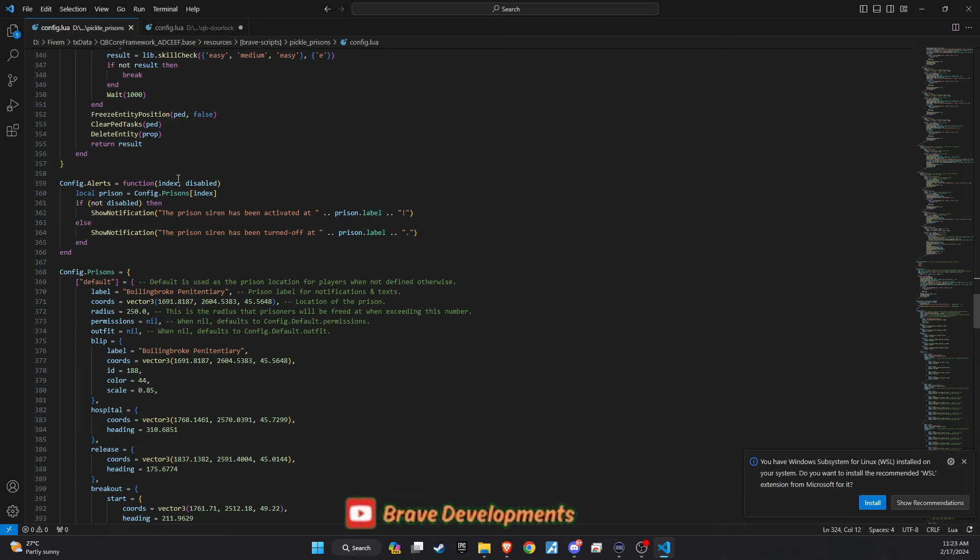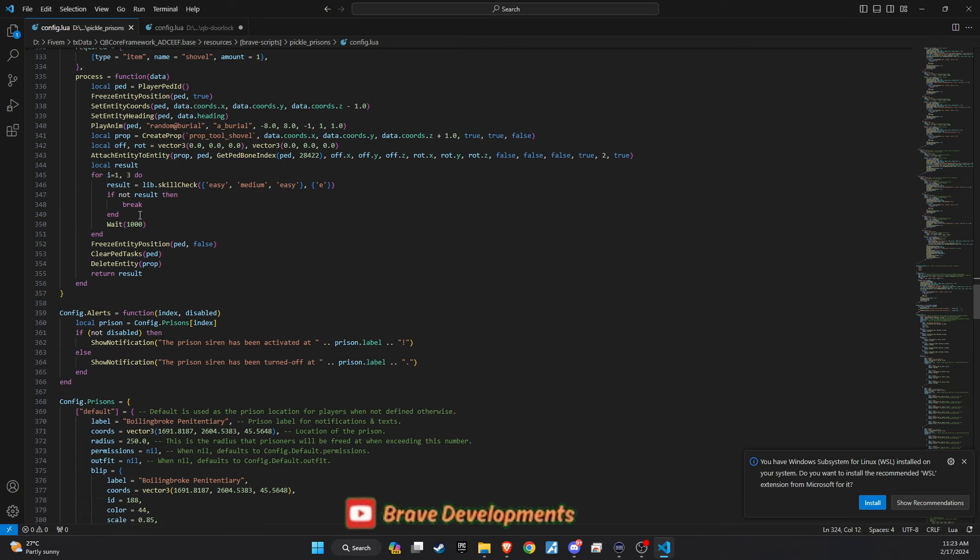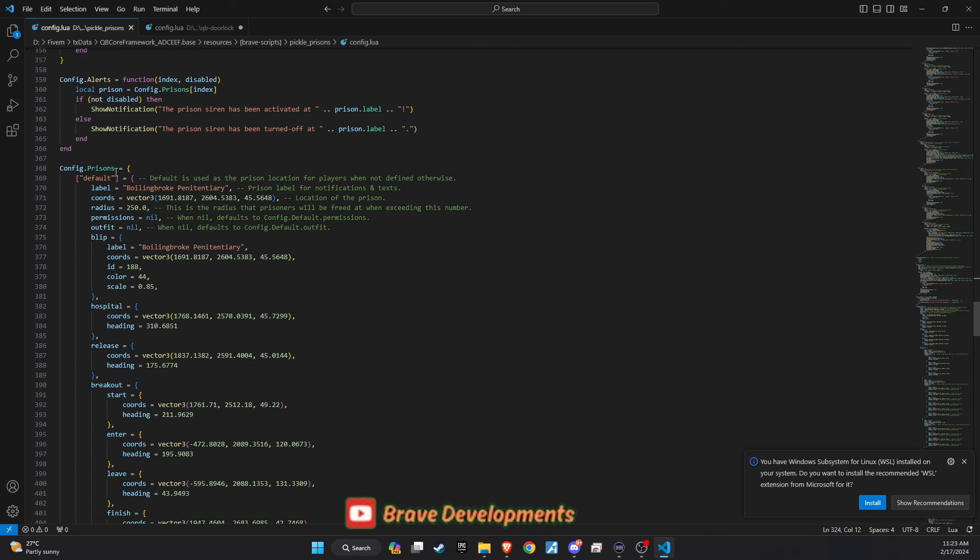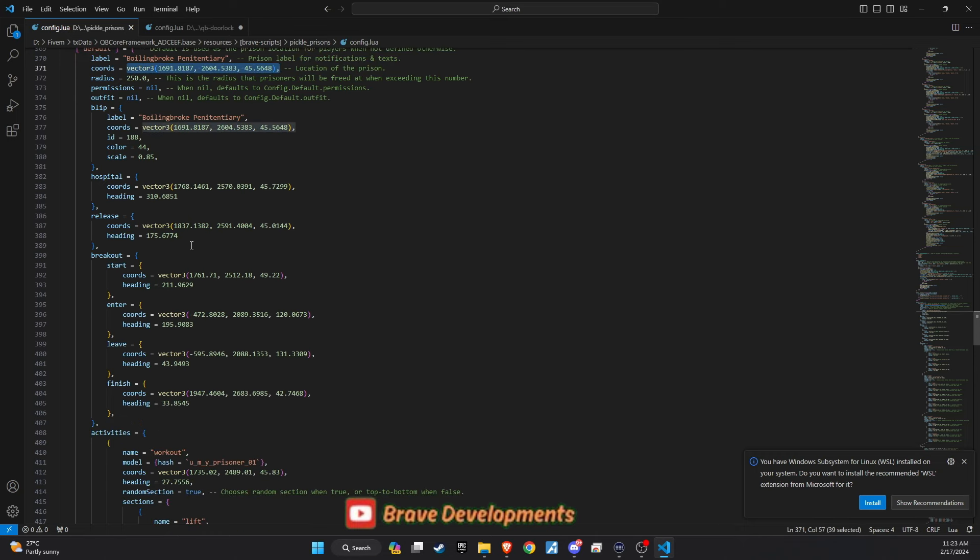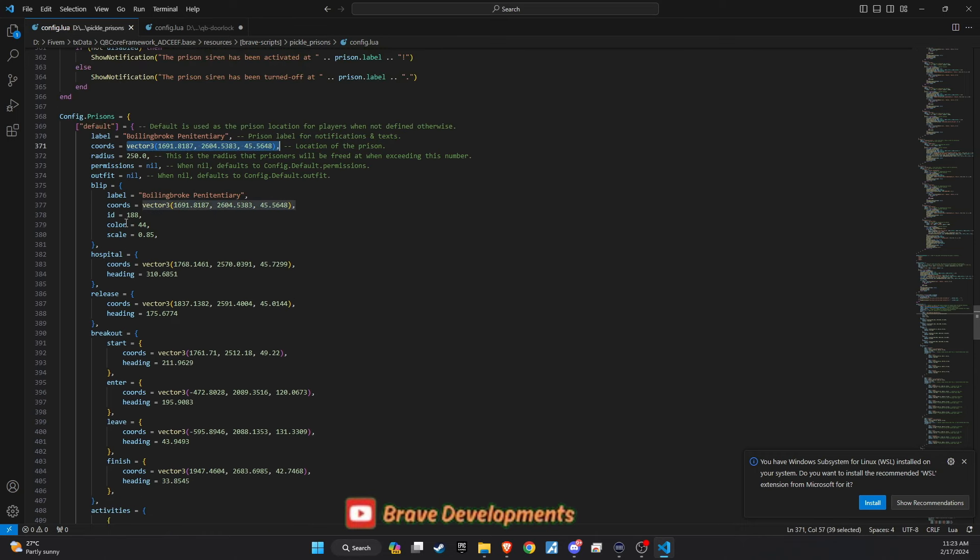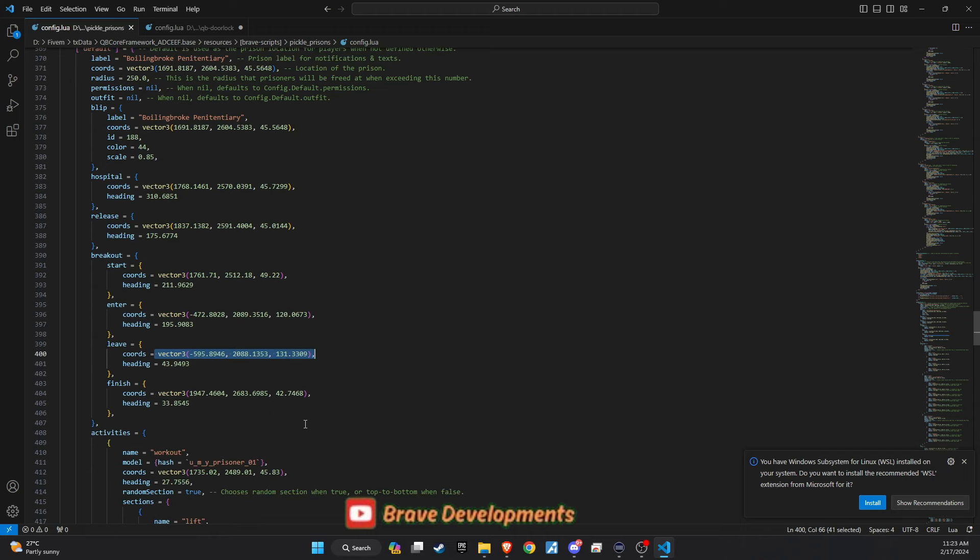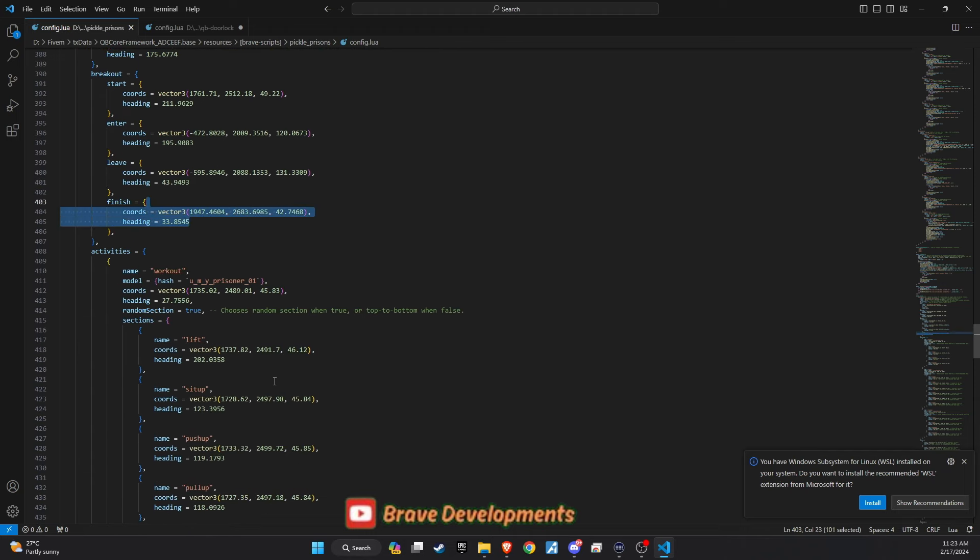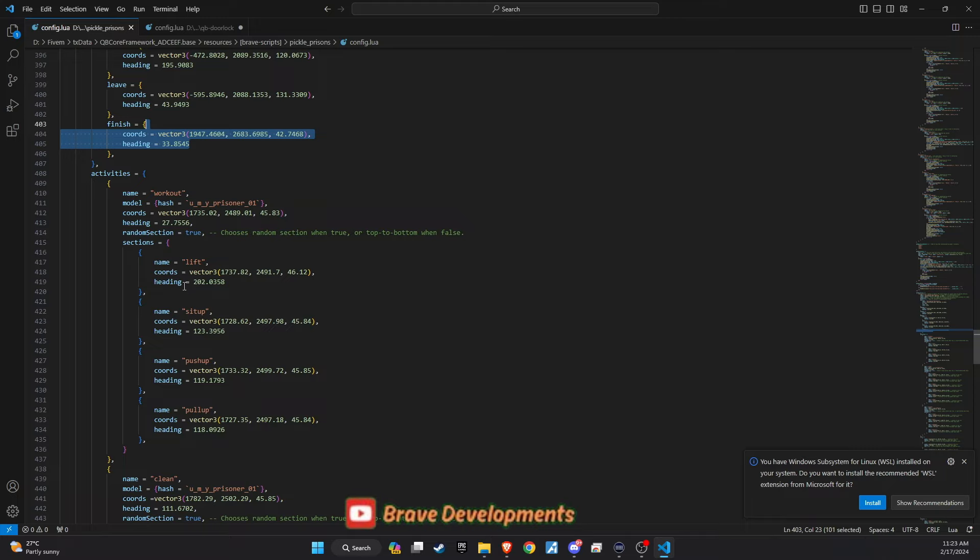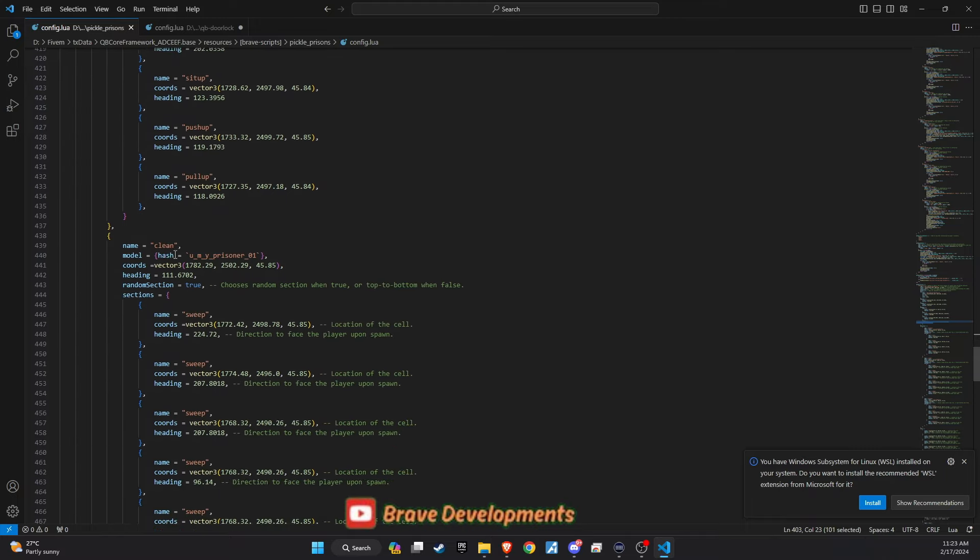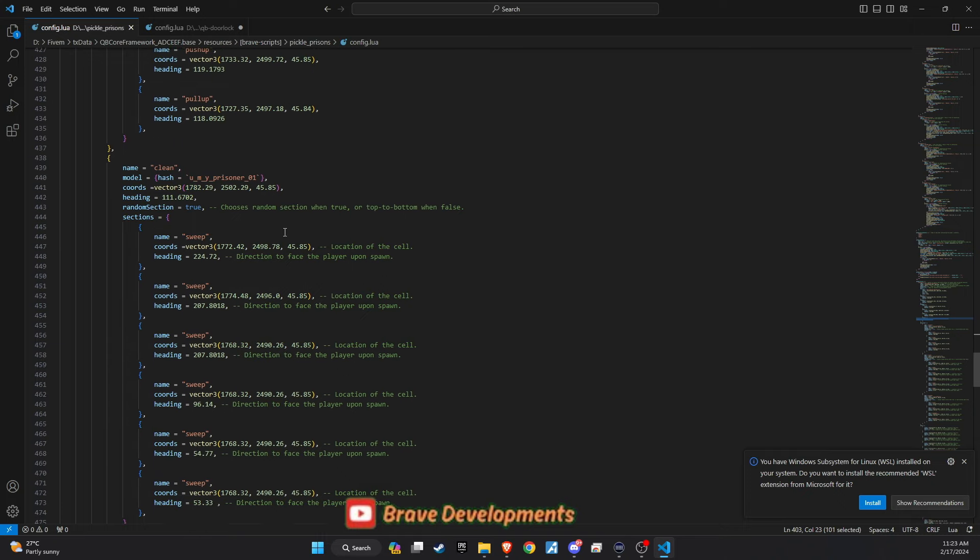The coordinates detailed within the config file are meticulously adjusted to align with the default prison map, including the start and finish points for prison escape routes. This careful modification ensures a seamless integration with the standard map, enhancing the realism of escape attempts. You'll also find coordinates for various prison activities. These have been thoughtfully placed to fit within the default prison layout, encouraging prisoners to engage with the environment and each other.